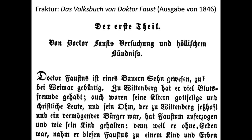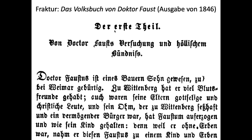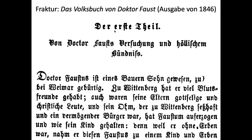Now compare to a text from 1846 — 'Der erste Teil von Dr. Fausts Versuchung und höllischem Bündnis.' Hopefully this looks a lot easier to read. The spelling is easier, though still different — for instance, 'Theil' instead of 'Teil,' without the H. The TH is characteristic as one of the last spelling holdovers by the end of the 19th century. At the end we'll compare this text in Frakturschrift to a regular font.